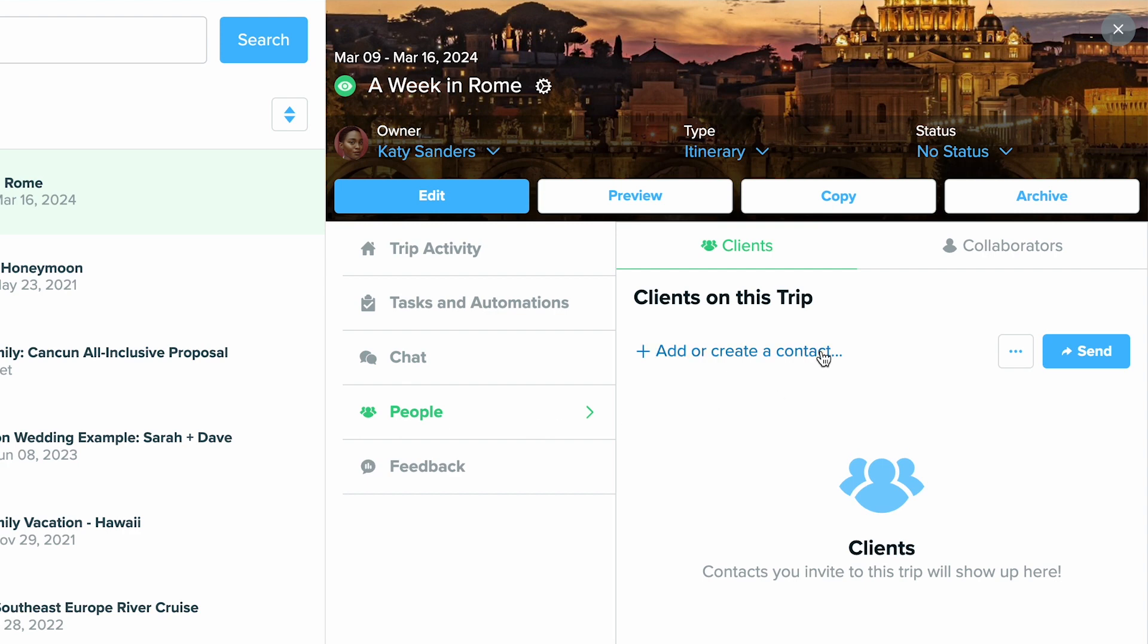You can see who has been part of this trip or you can also just quickly send them the trip itinerary from here by clicking that send button on the right.